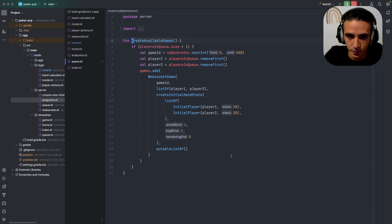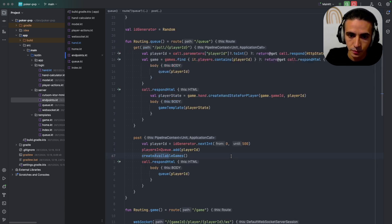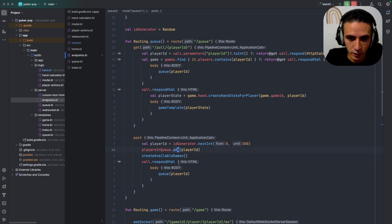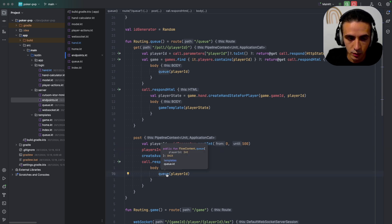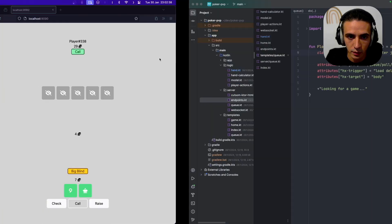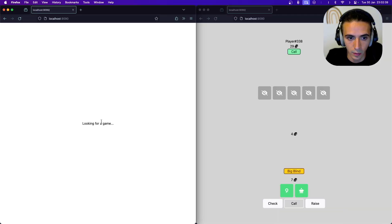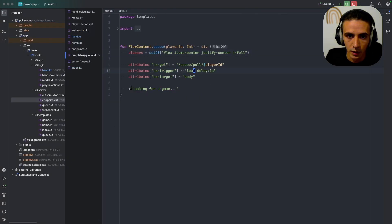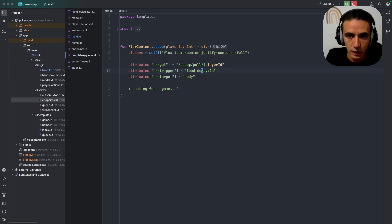And then after that it redirects them to the queue page. So the UI for the queue page is also very simple, that's this one, and it just renders the text.